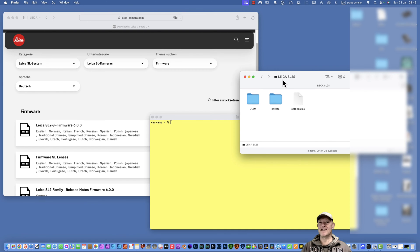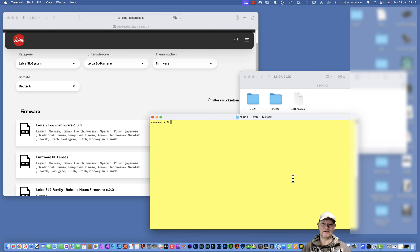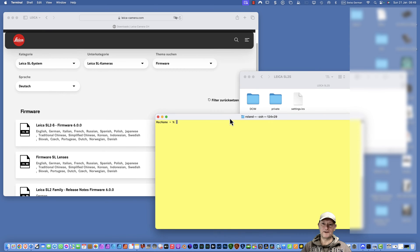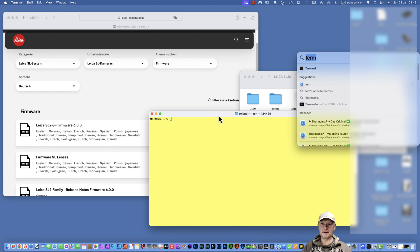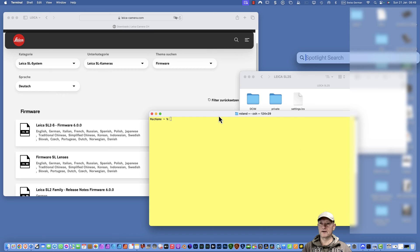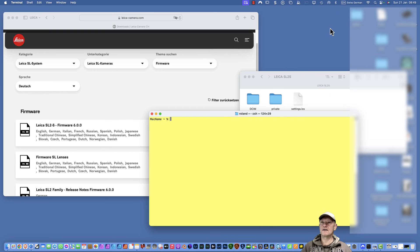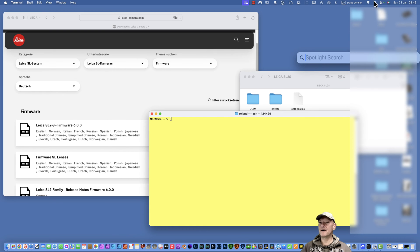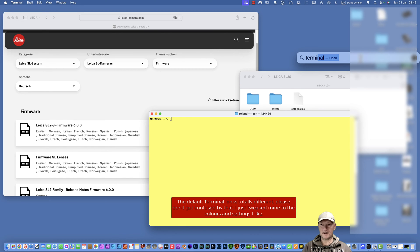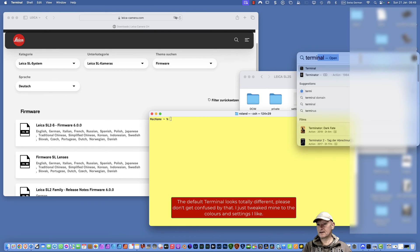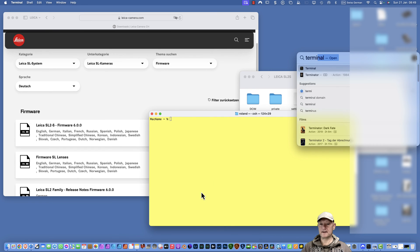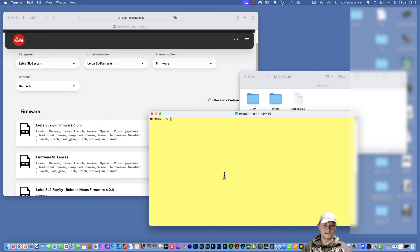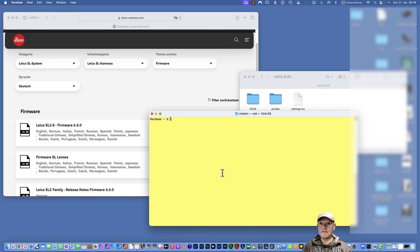The true path of this directory is slash volume slash Leica SL2S. You go to the Terminal. If Command Space does not work, you can also start Spotlight by clicking on this magnifying glass here. Then you type Terminal and it's sufficient if it looks like that. You can click here or just press Enter, and Terminal opens.